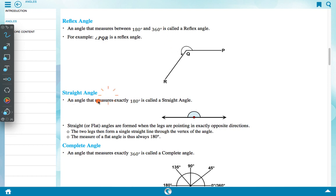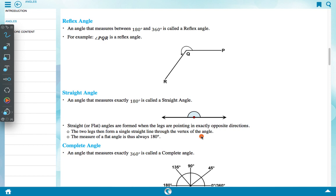A straight angle is an angle that measures exactly 180 degree. It is also called a 180 degree angle. A straight or flat angle is formed when the legs are pointing in exactly opposite directions, forming a single straight line through the vertex.